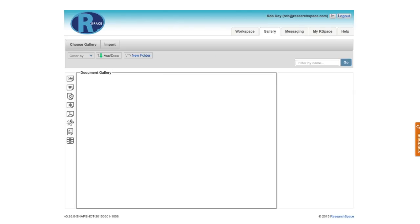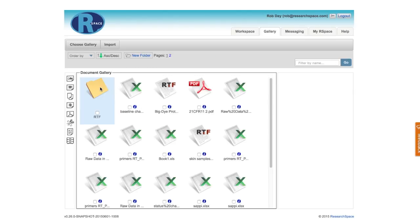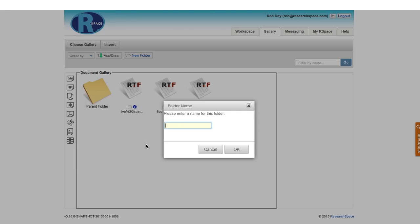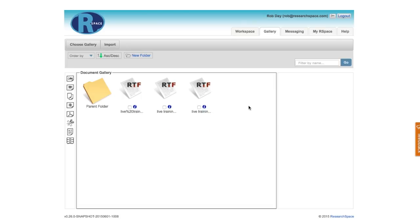You'll notice that when I do that, I can now see the new folder. And if I double click on it, I can see the three files that I just moved there. I can also choose to create subfolders within that folder, or even sub subfolders, and basically organize my files in the gallery any way I like.